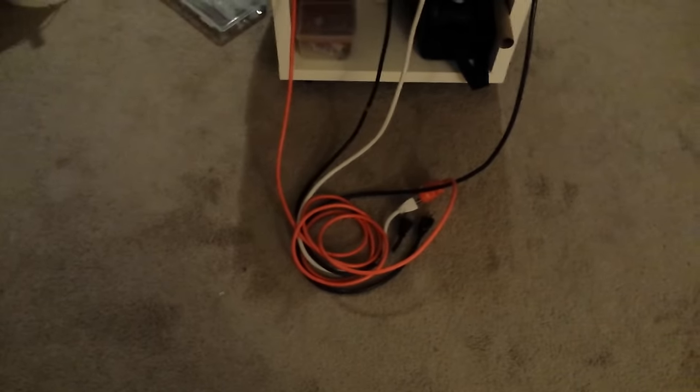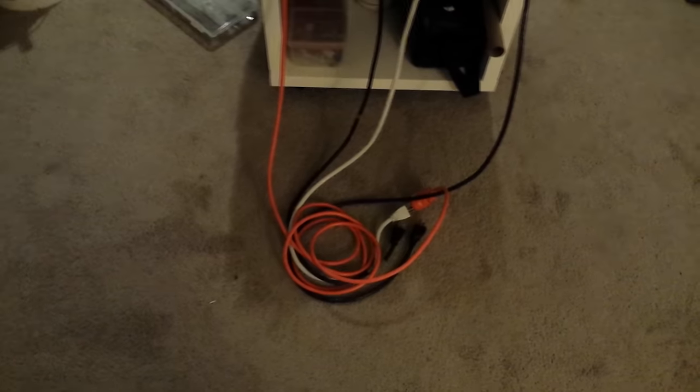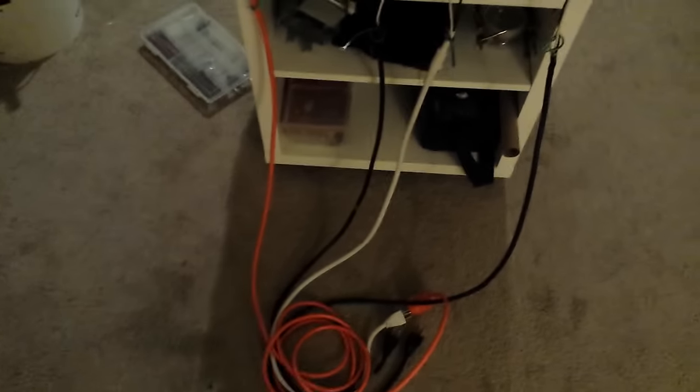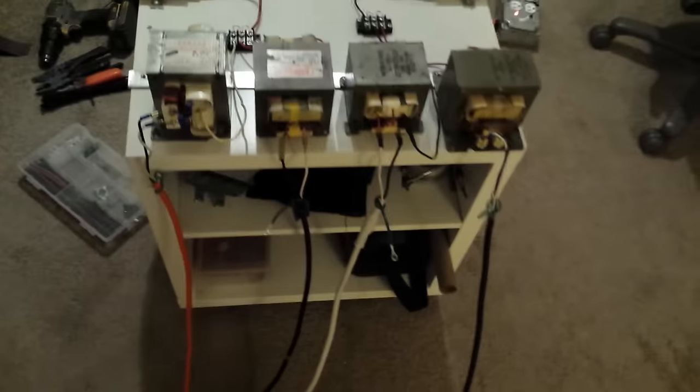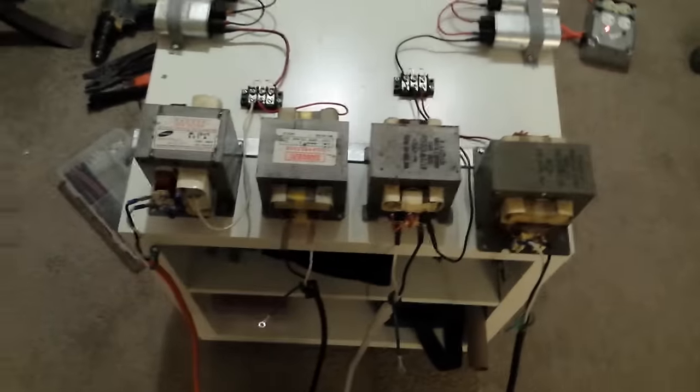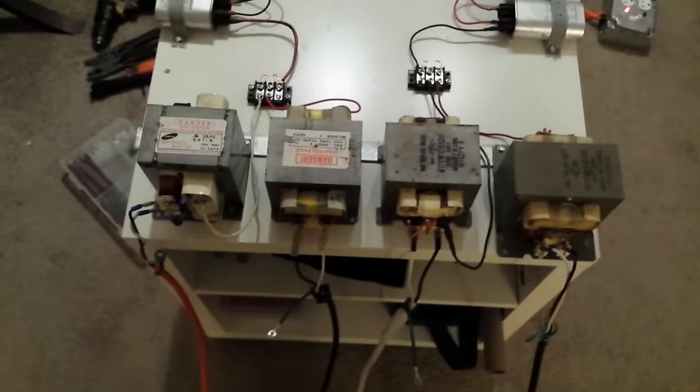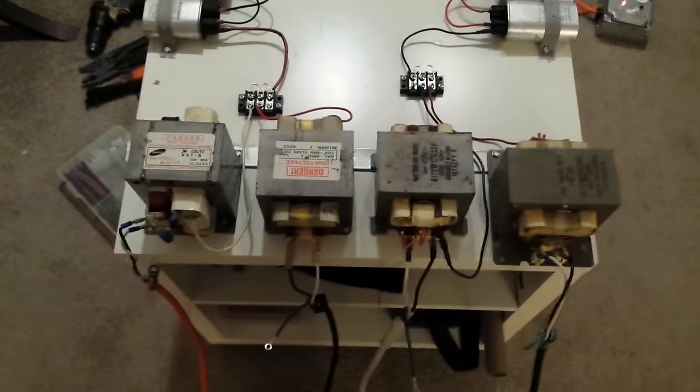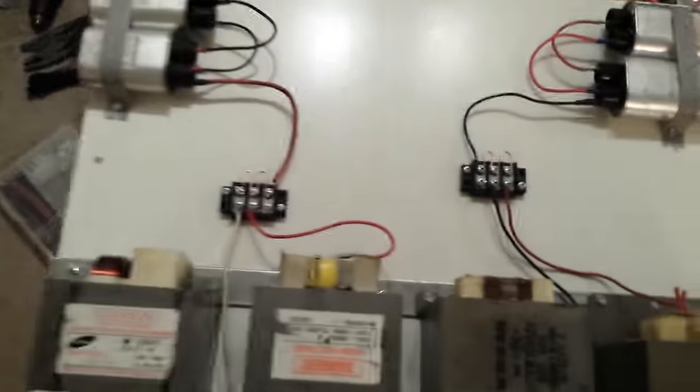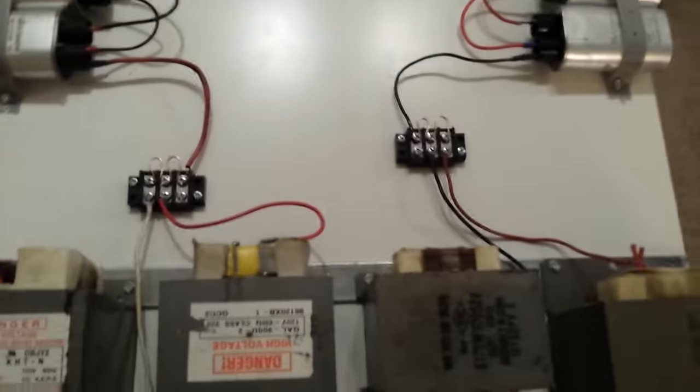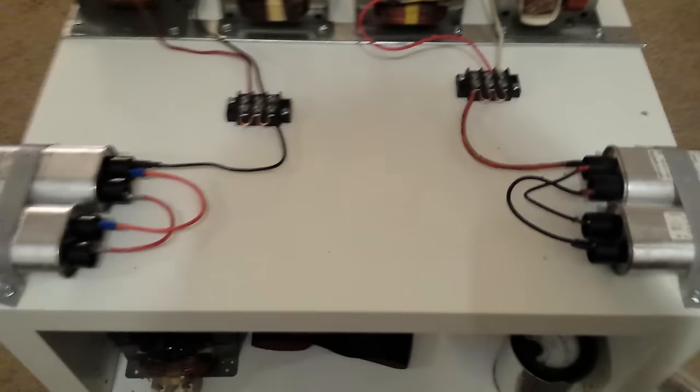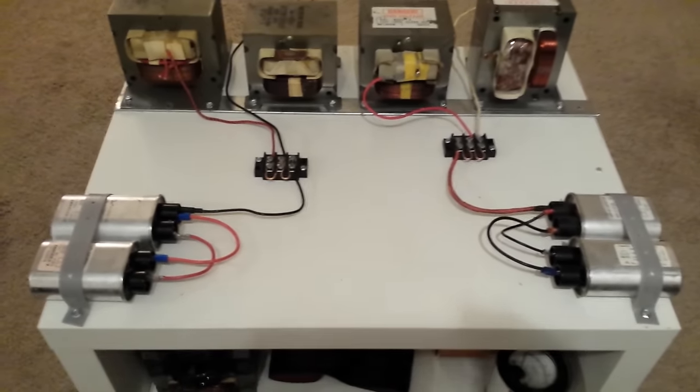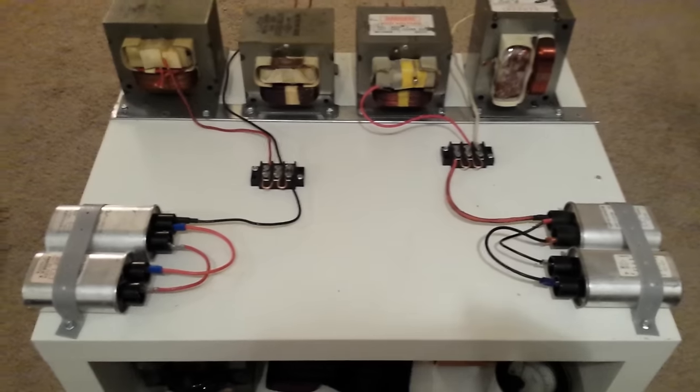Nothing too spectacular, but me being as anal as I am, I went and spent the extra time wiring this up all nice and neat and making it visually appealing as well.